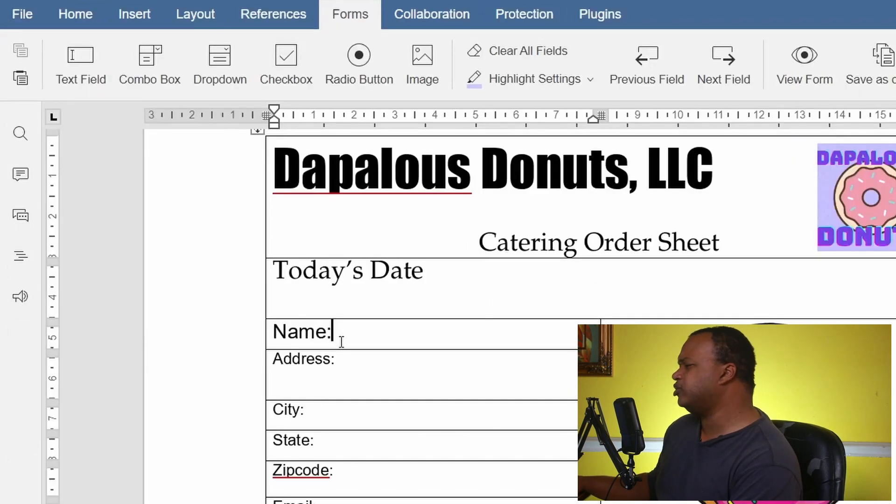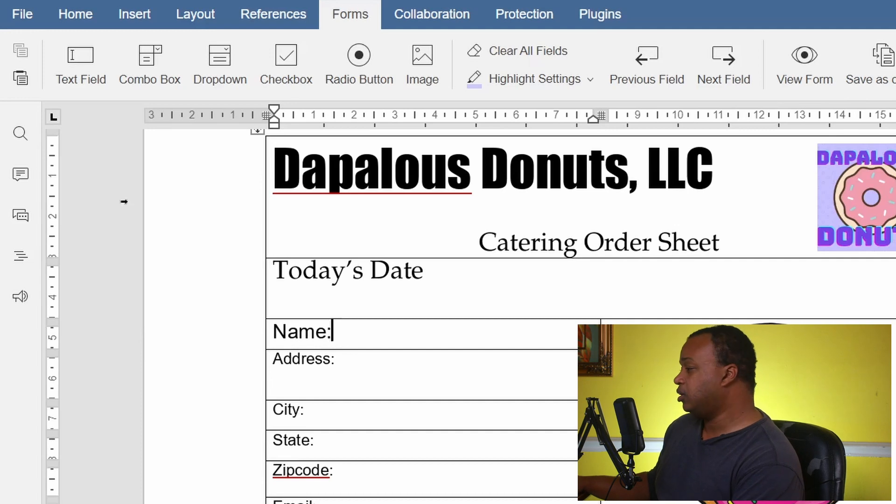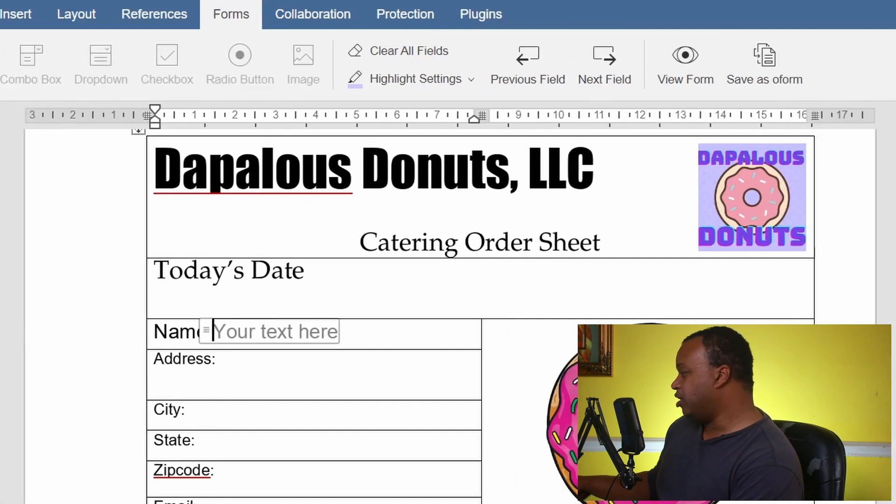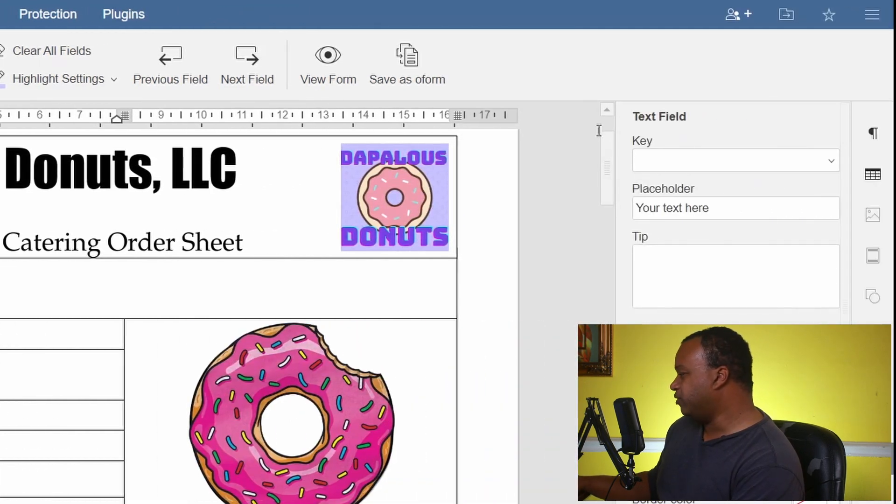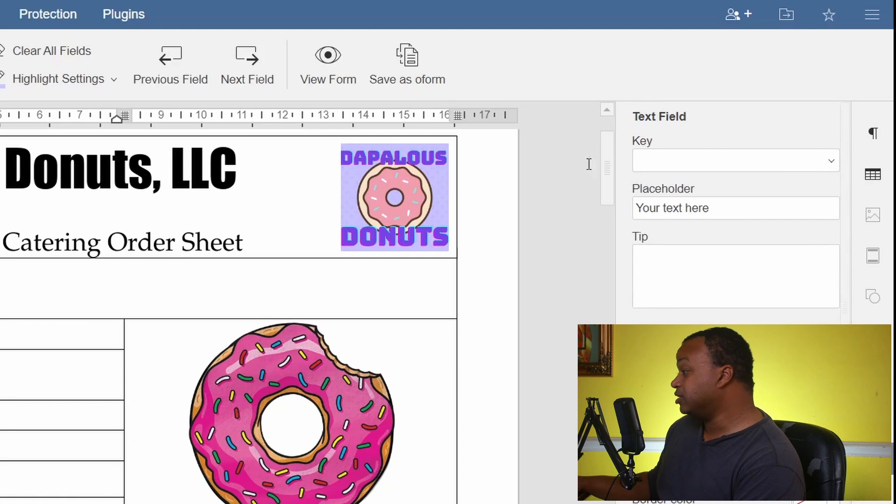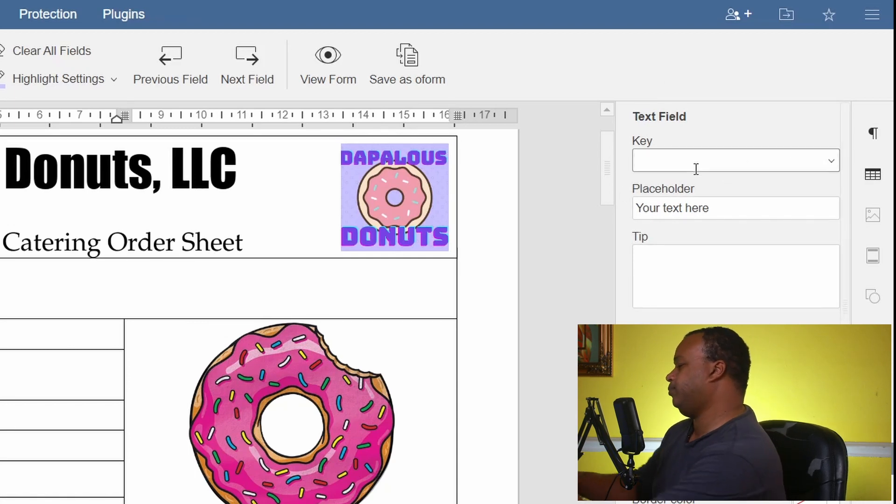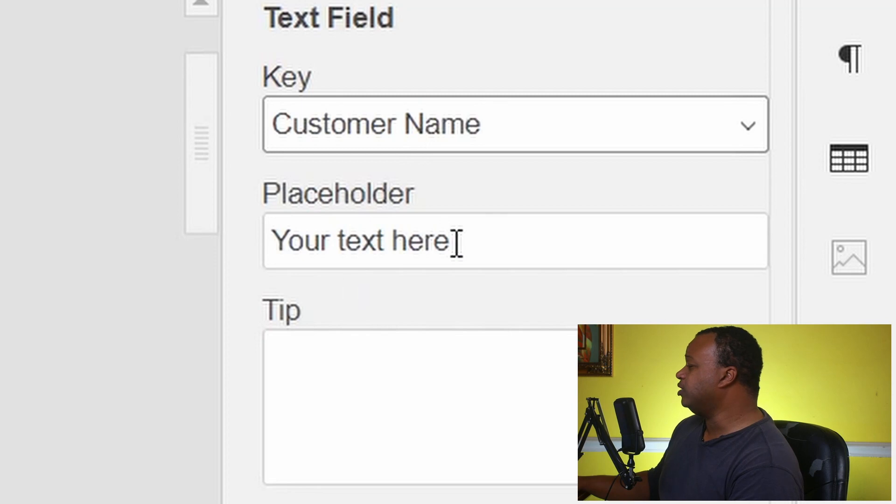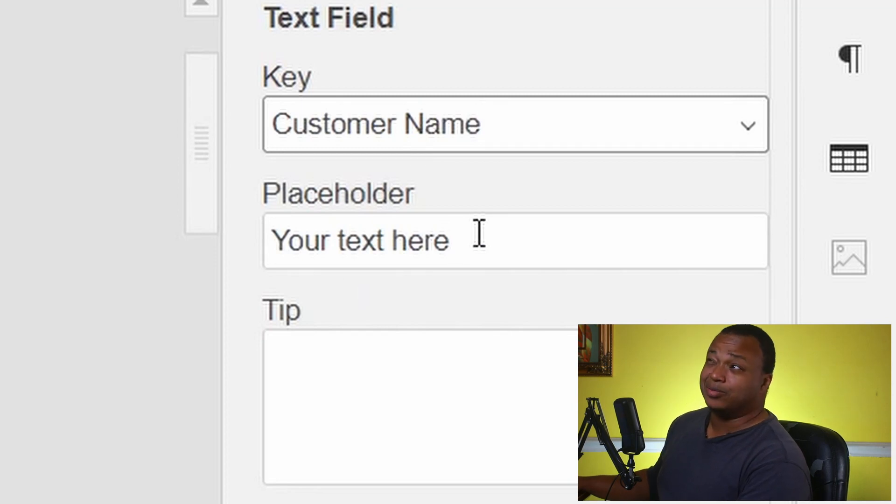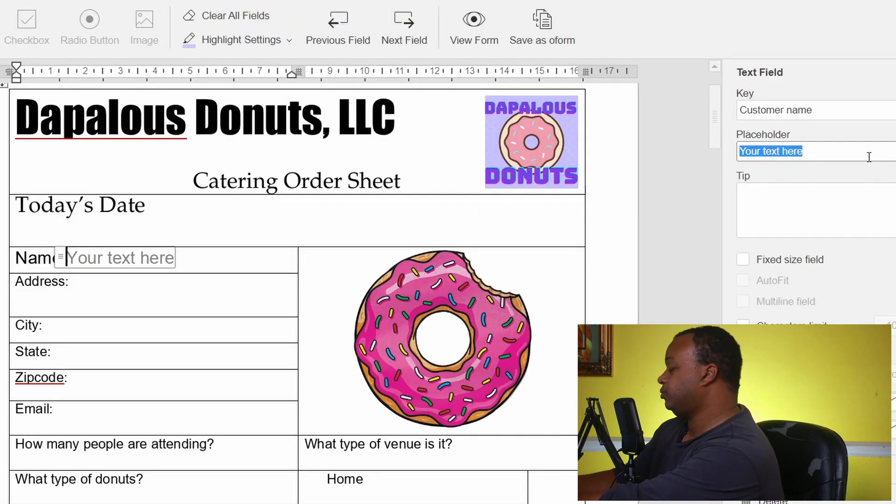So what you want to do is hit Text, and over here you have different settings for your field. So we want to call this Customer Name, and you have a placeholder text to give people hints on what they should put there, and we're going to put First Last.